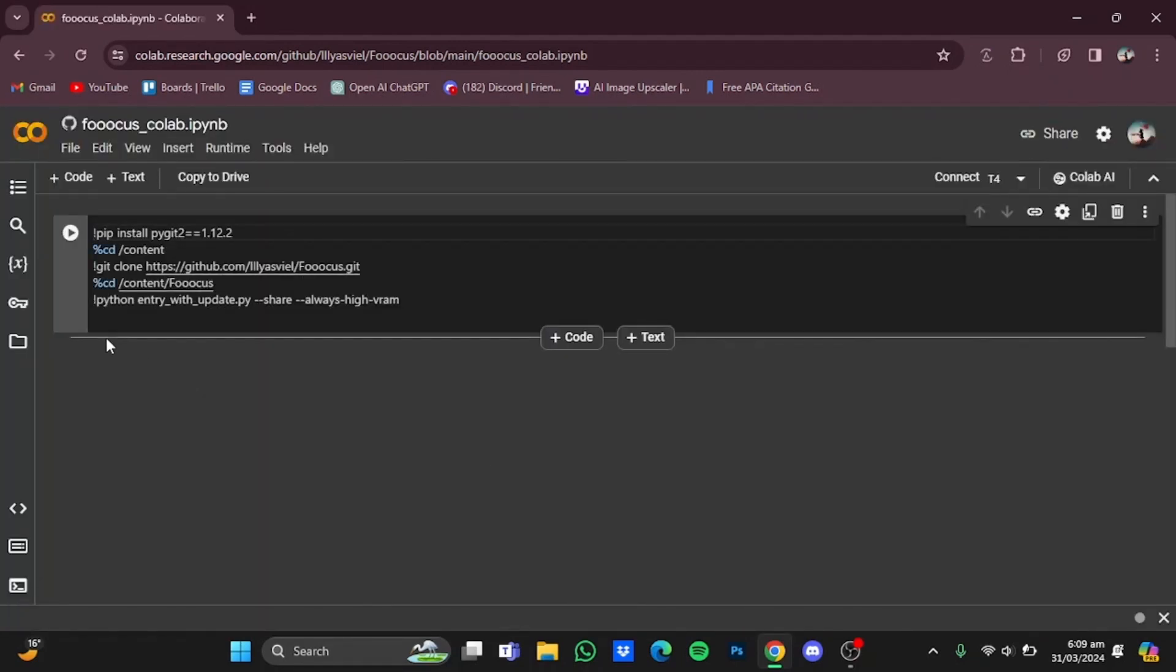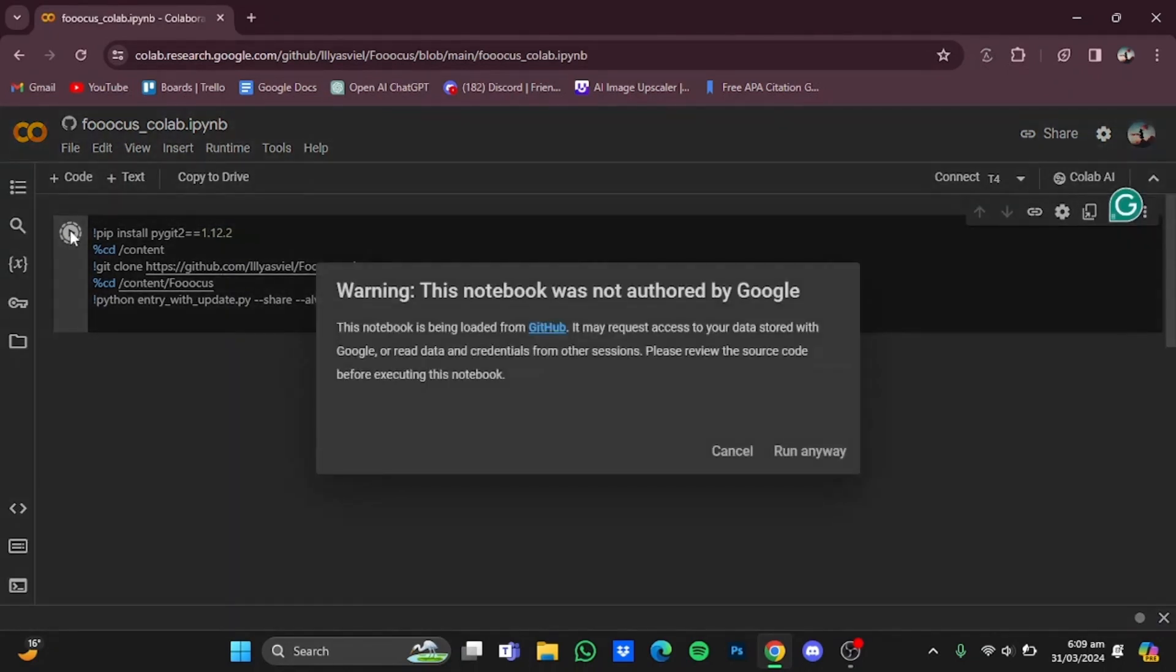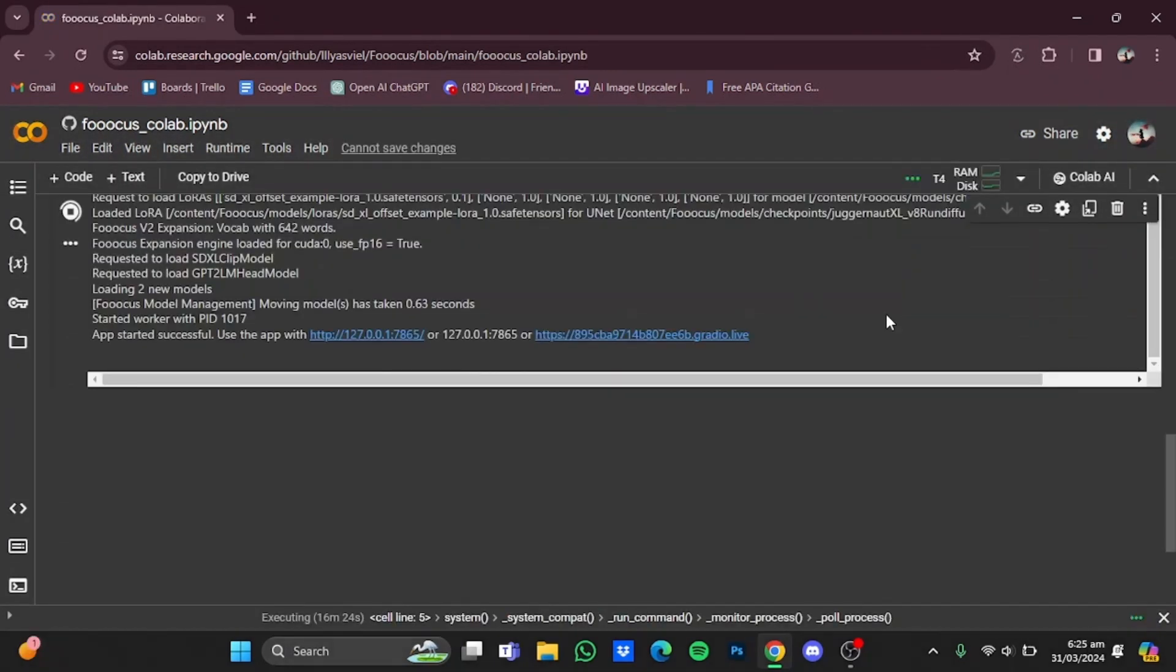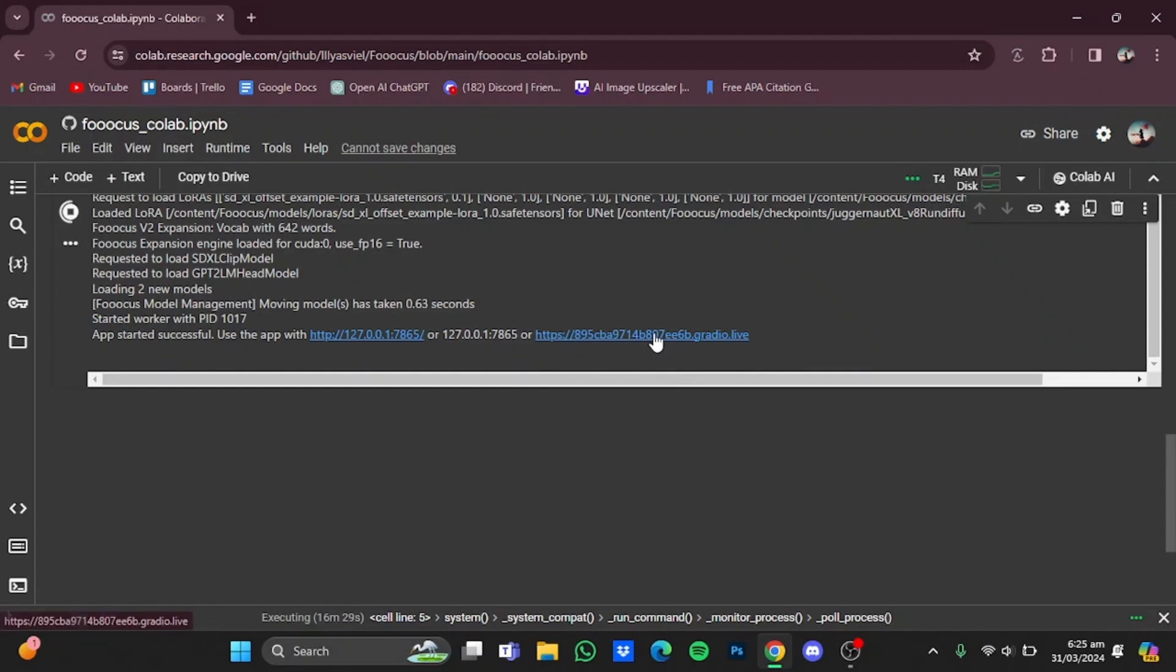Now once in the Colab, just play this right here and click on 'Run anyway'. After some time, a link will appear on the bottom right here which will be edit.live. Just click on it.